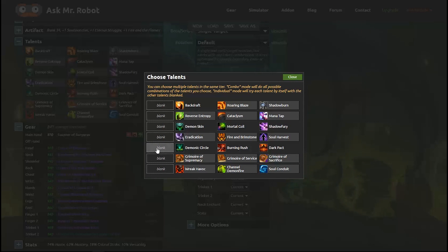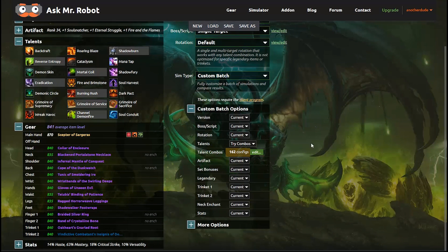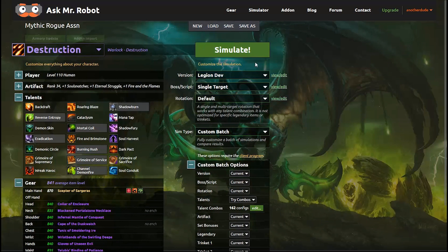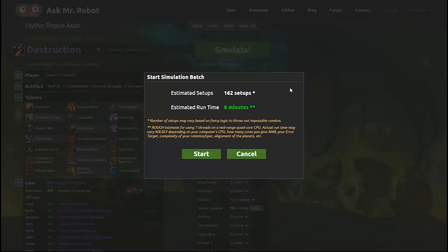Now I just set the remaining rows to blank and close this window. You can see that Mr. Robot configured 162 combinations for me and that's all I want to test right now so I am going to click Simulate.